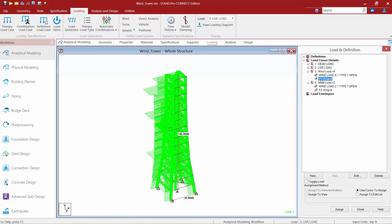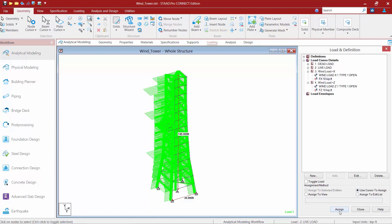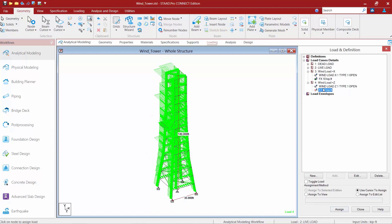At this point, this would need to be manually applied to the model, so I'm going to highlight the load item that I'm taking a look at. I'm going to use my cursor to assign, and I'm going to turn on my nodes cursor — that's available in the Geometry tab of the ribbon. I'll click the Assign button, and I'm going to select the top of the tower where I'm expecting that load to be applied. Once I'm done, I'm going to turn off the assigning button, and I'm going to do the same thing for the Z direction.